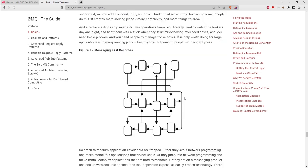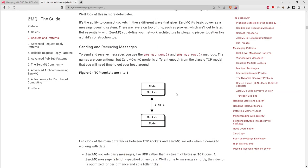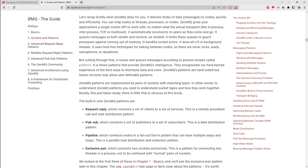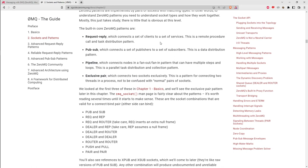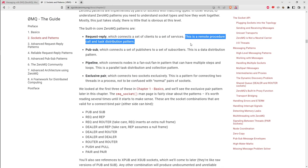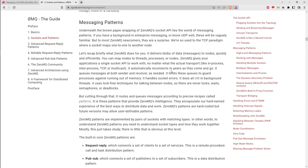The built-in communication patterns in core ZeroMQ include request/reply — which is the pattern we'll use in our example for a basic remote procedure call style. It's easy because there's a single socket on each end and the code is pretty straightforward. The guide has plenty of examples and code is available for C++, C#, Common Lisp, Delphi, Erlang, Elixir, F#, and many other languages.